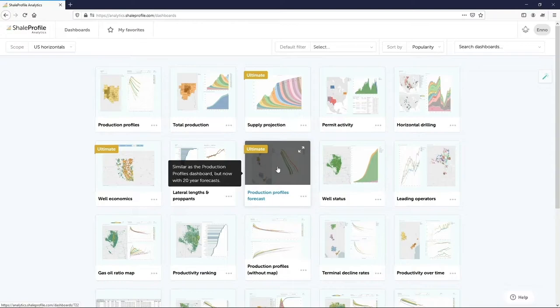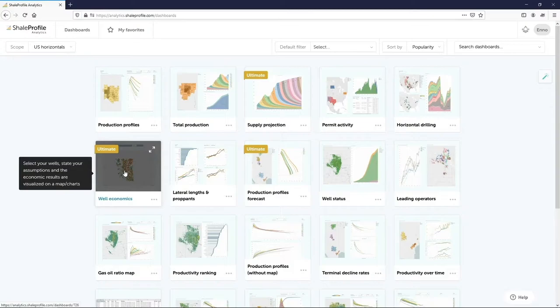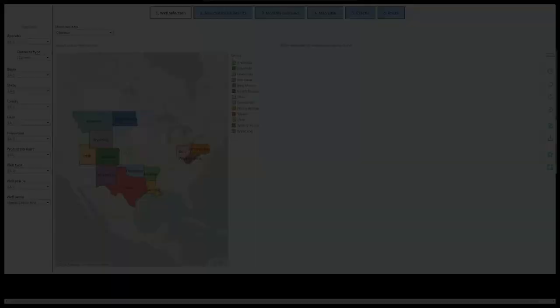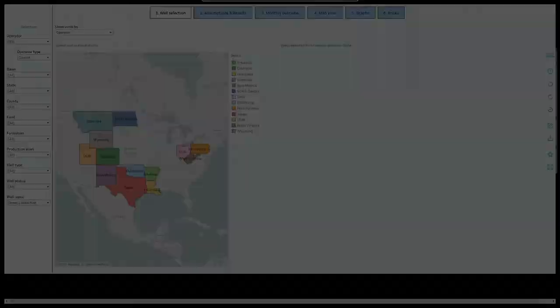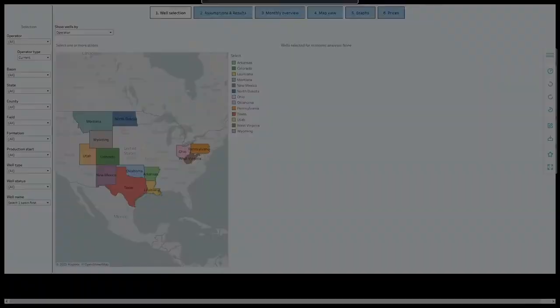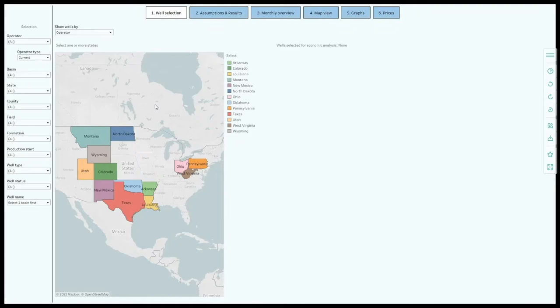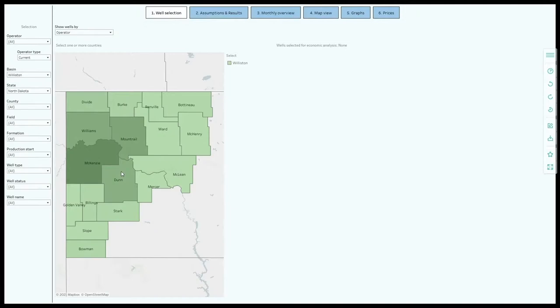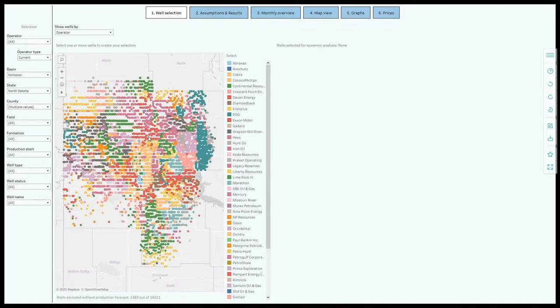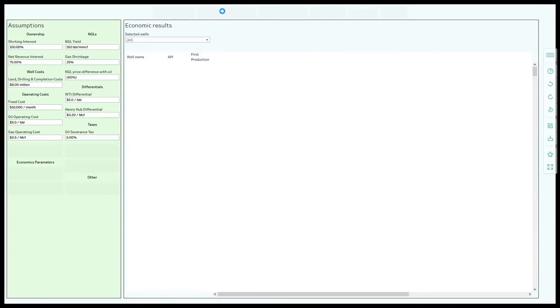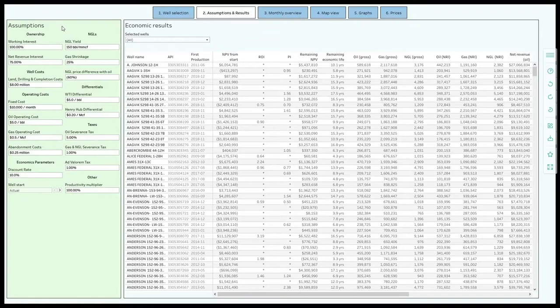In our well economics dashboard, these forecasts and real-time futures prices can be used to quickly generate financial metrics, like the net present value for any set of wells. This is the second dashboard that we will demo. We will start with selecting the wells in which we are interested on the map. Let me do so for an area in the Bakken. Let me select the wells in this area.